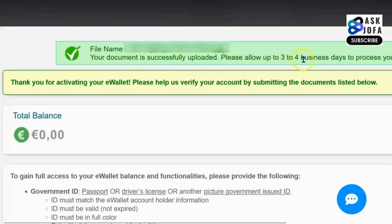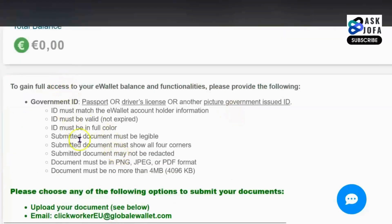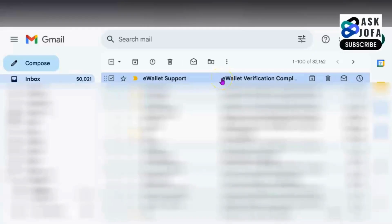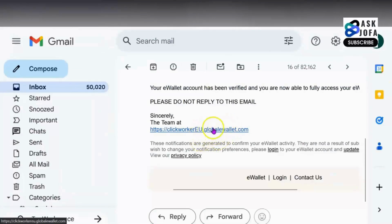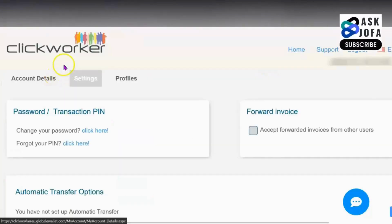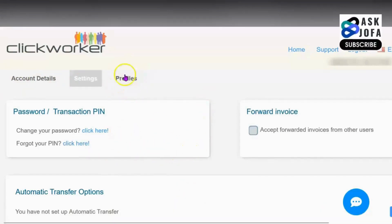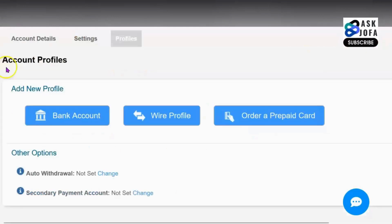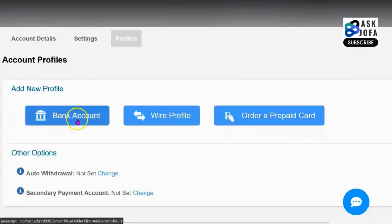Your document is successfully uploaded. Please allow up to three to four business days to process. You'll receive an email — click the link to access your e-wallet account. The Settings section helps you secure your account with your PIN, password, and everything else. Go to your Profile — under Account Profiles you'll see Bank Account, Wire Profile, and Order a Prepay Card. This is where you input your bank details to enable automatic withdrawal.